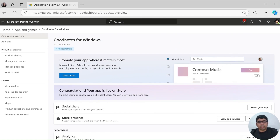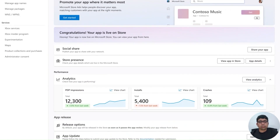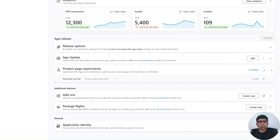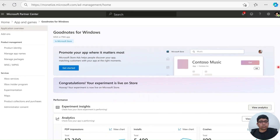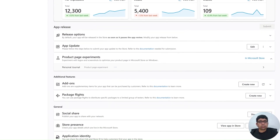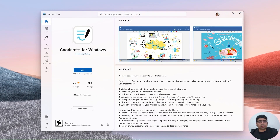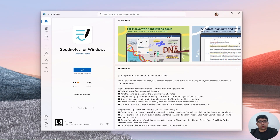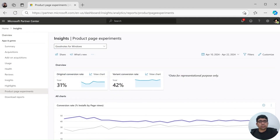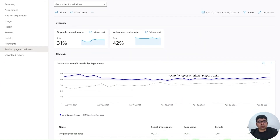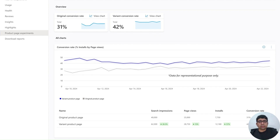The experiment details are now submitted for review. Once approved, your experiment goes live on Microsoft Store. 50% of your customers will be taken to your new product page, while the rest 50% will view the original product page. To know how your experiment is performing, you can go to Partner Center Insights and compare the search expressions, page views, installs, and conversion rates of both product pages. You can then update your app with the best performing icons and screenshots to display them to everyone.